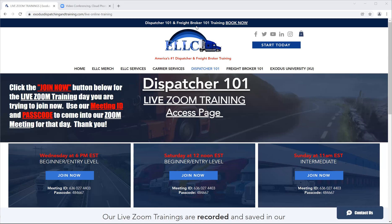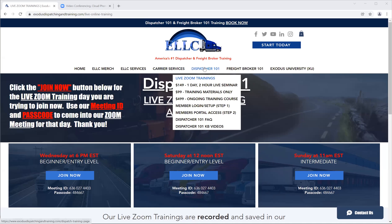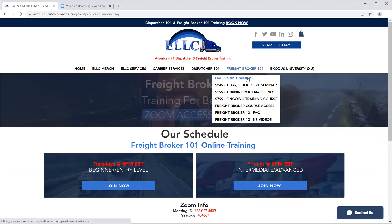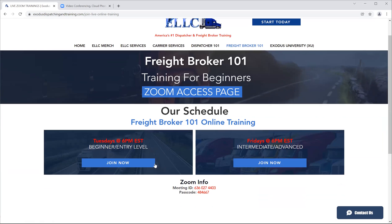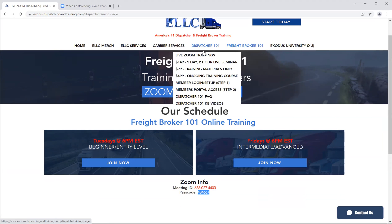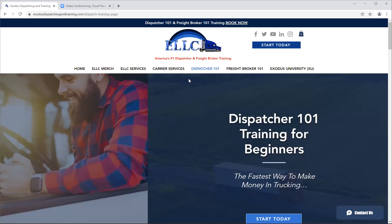Today I just want to do a brief overview of the Zoom login and the whole concept of using Zoom as a video means of communication in our live trainings, whether it's on the dispatcher side or the Freightbroker summit. When you go to our dispatcher Zoom link under the dispatcher header or our Freightbroker Zoom link under the Freightbroker header, it will have the Zoom join now buttons with the meeting ID and the passcode, which is the same for both sides.